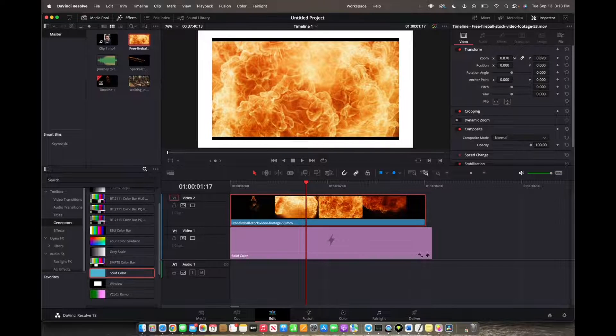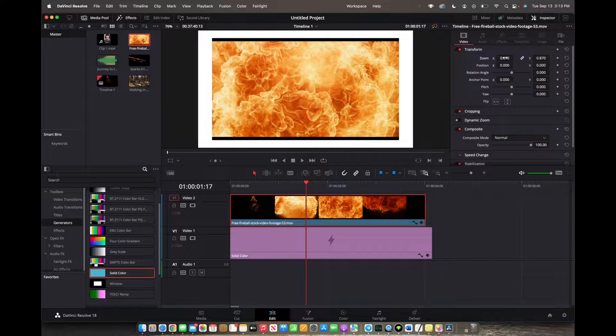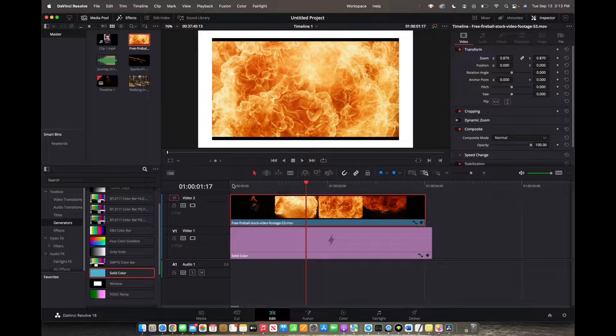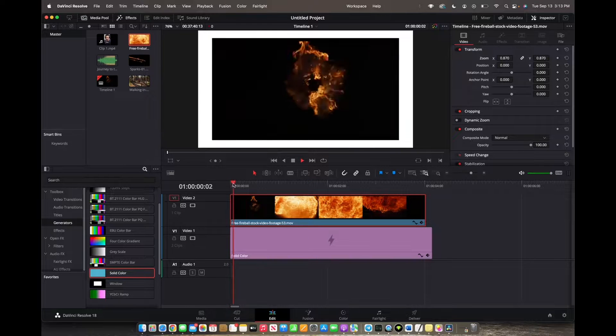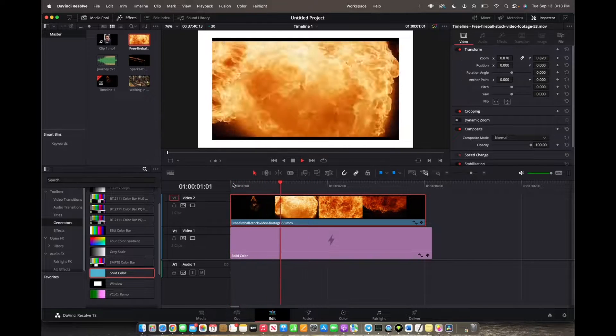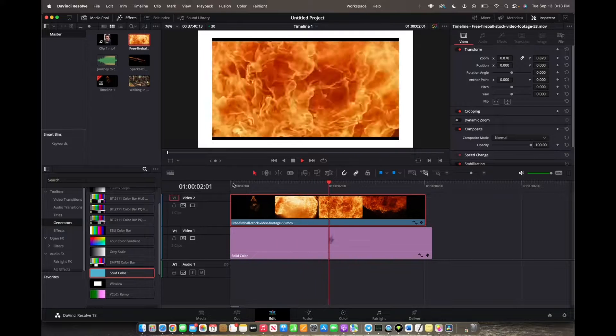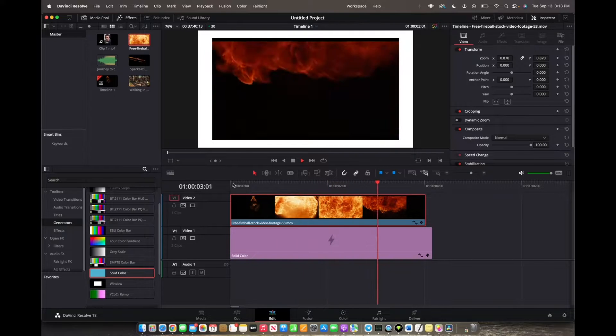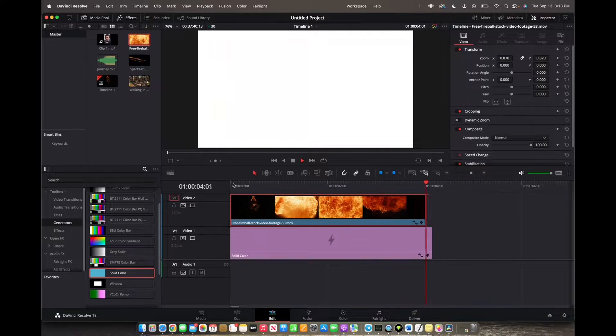And as you can see, we have our border. Now we can play the video back. And that's how you successfully add a border to your video.